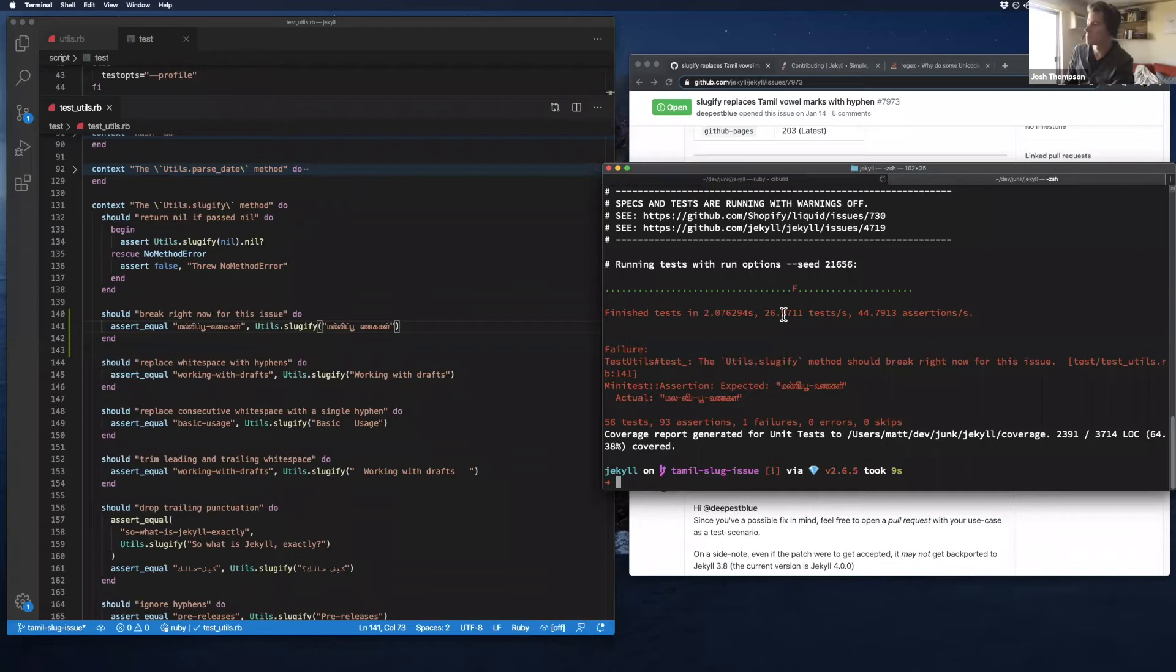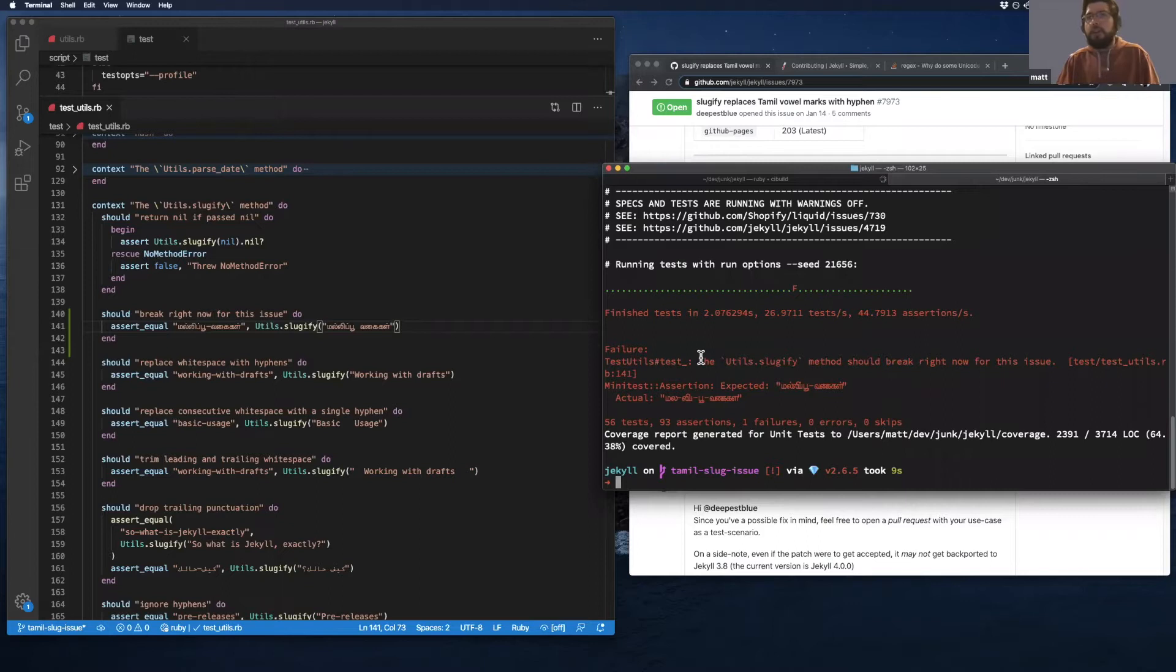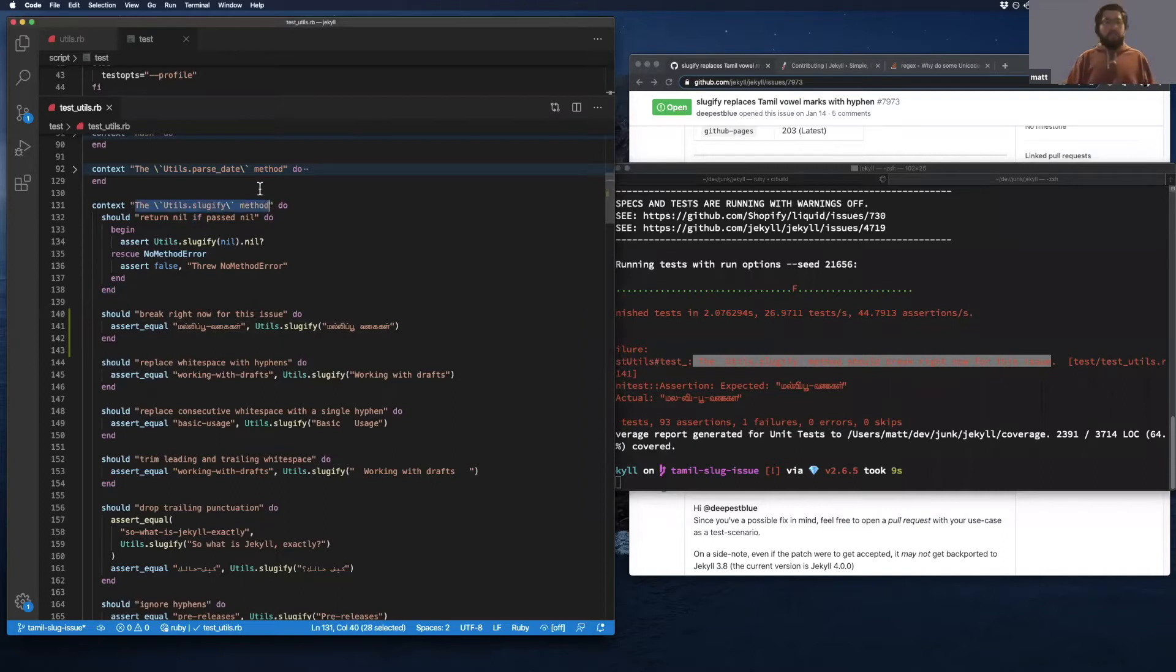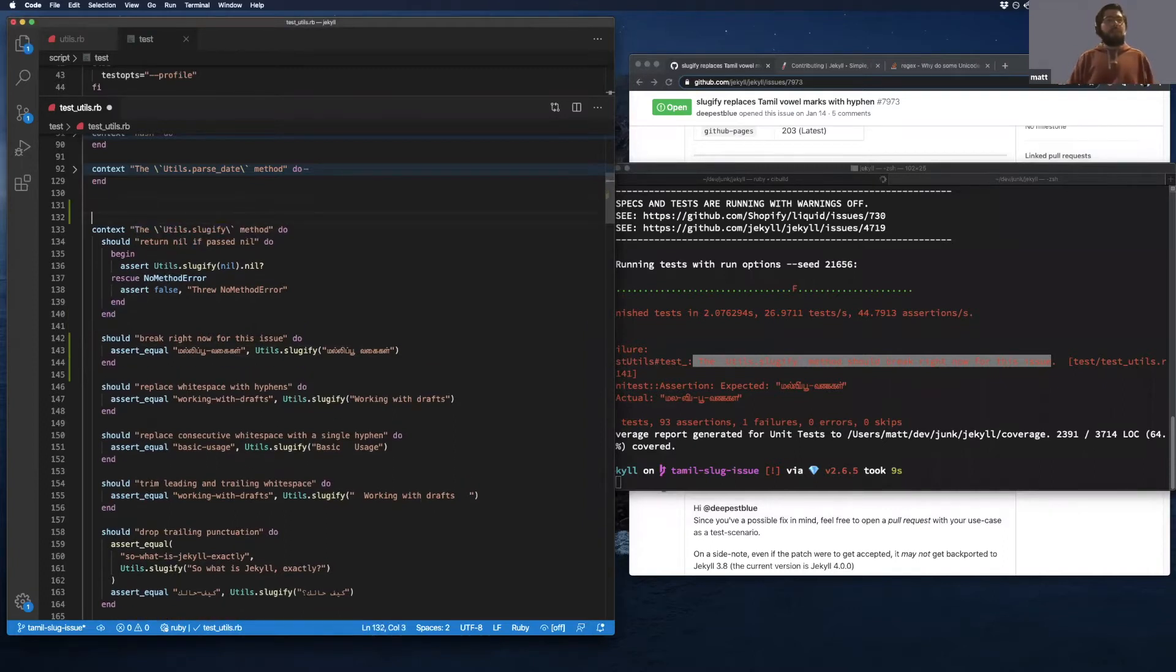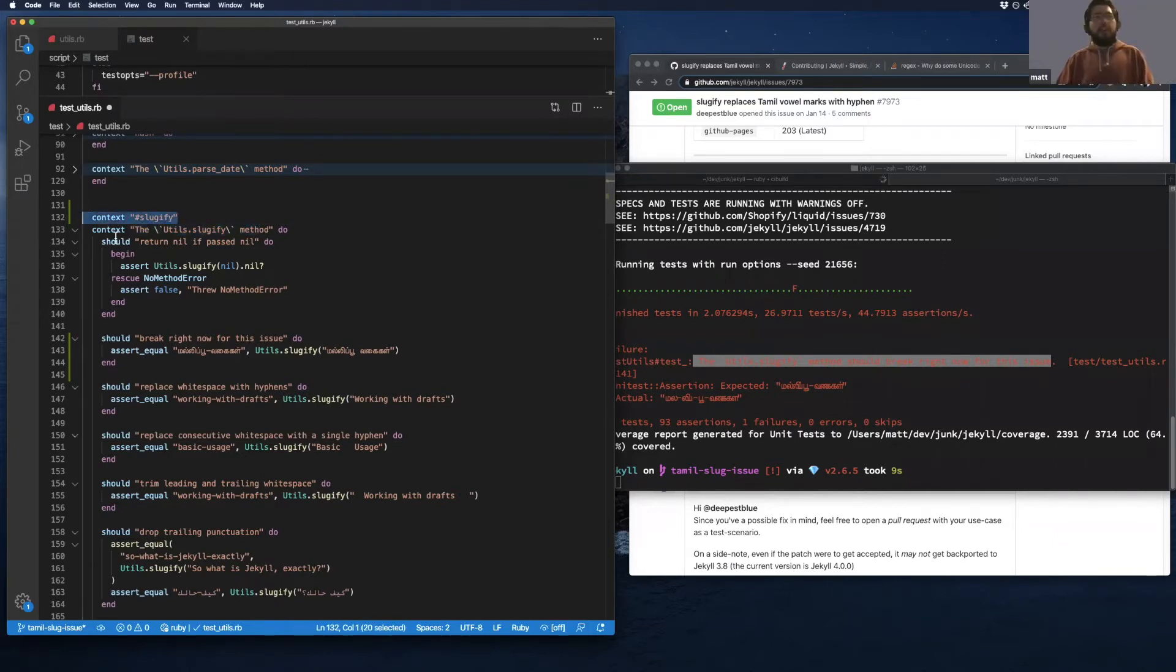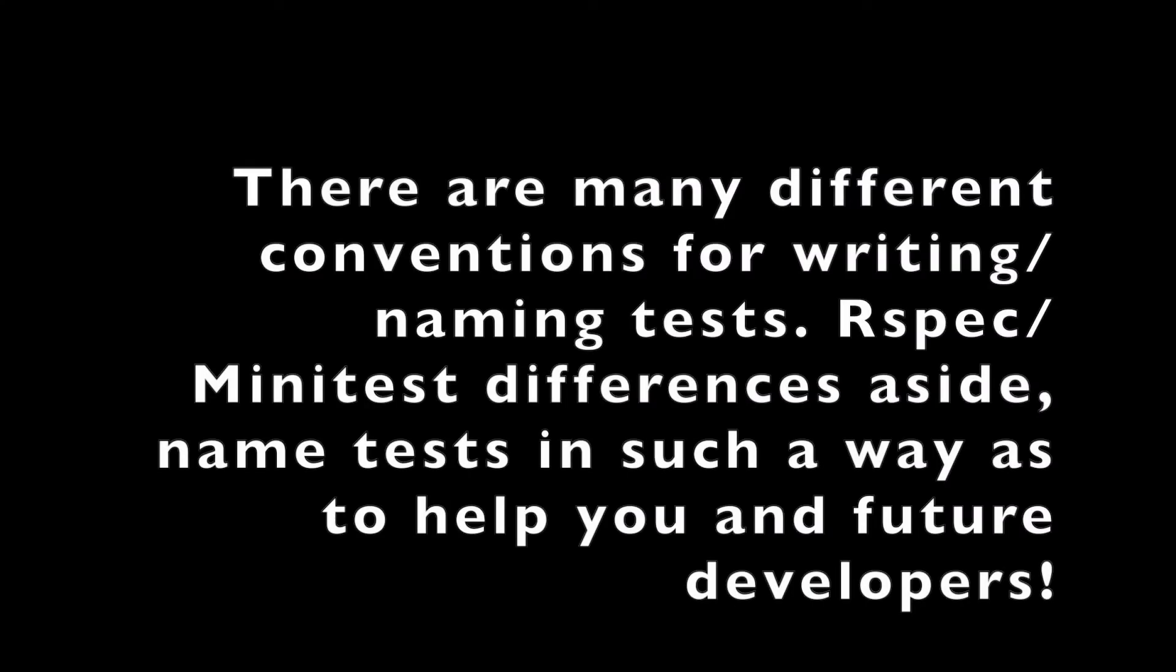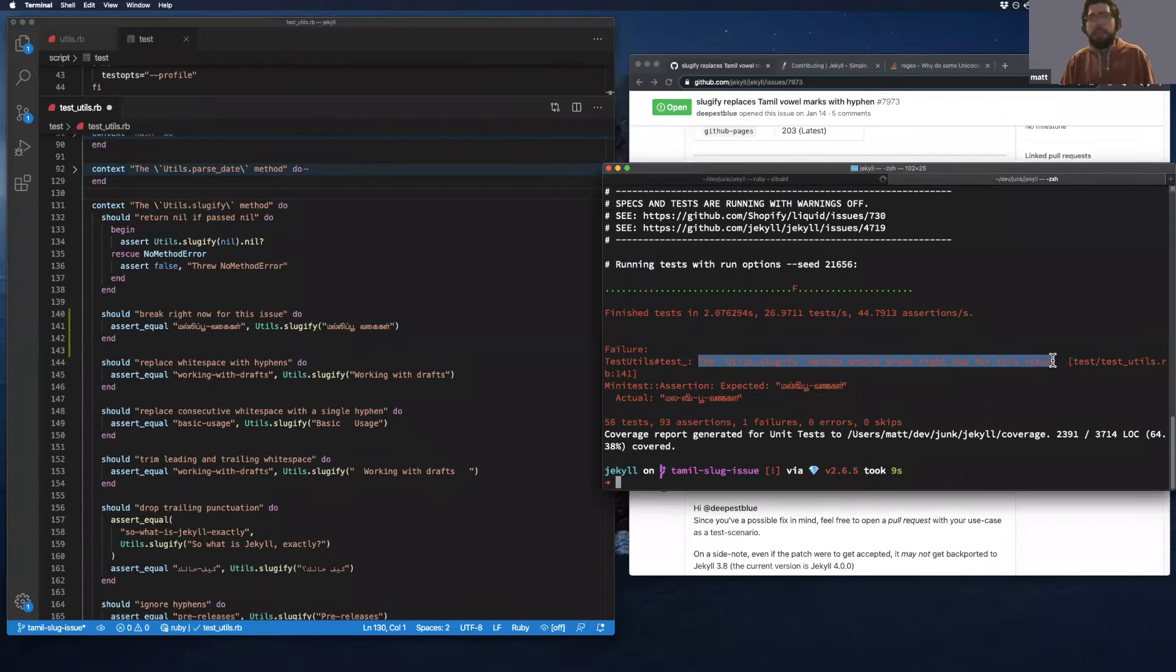So we got a failure here. It's the new test that we wrote. Interesting. I was sometimes wondering, there's two conventions I've seen here before in tests. Like sometimes you'll write context, slugify that is like the method slugify.